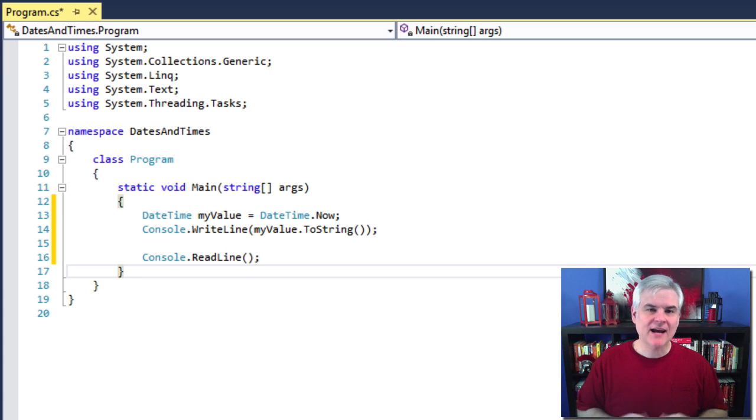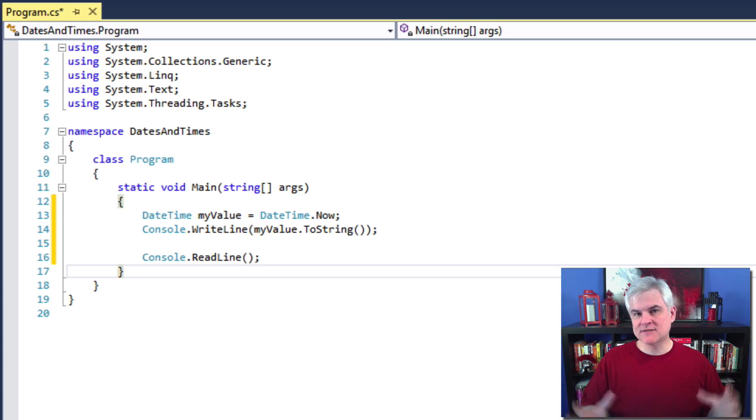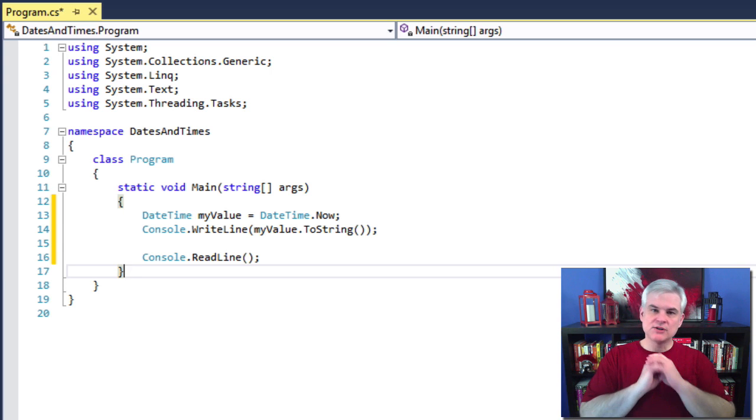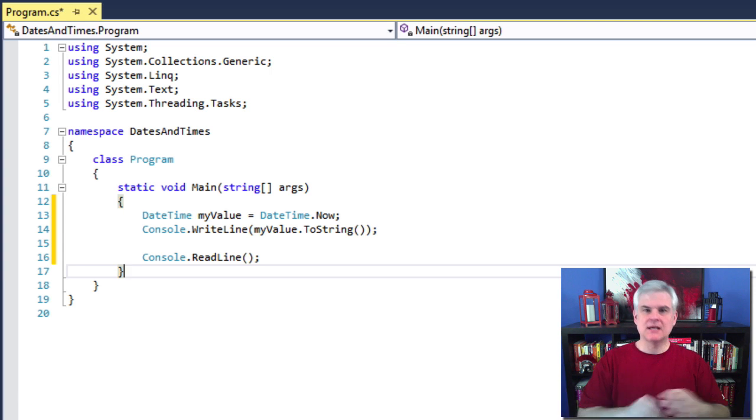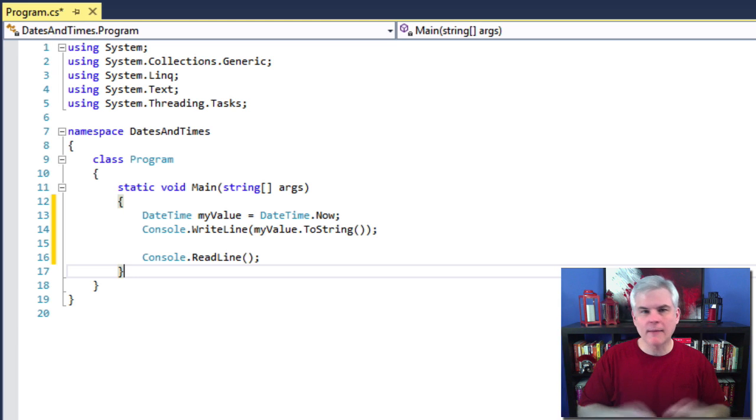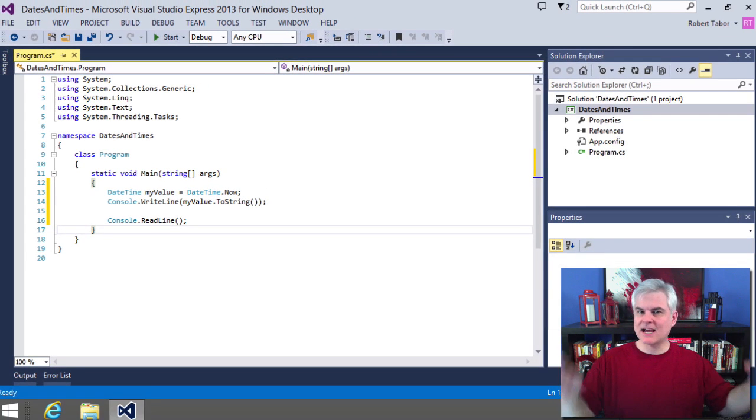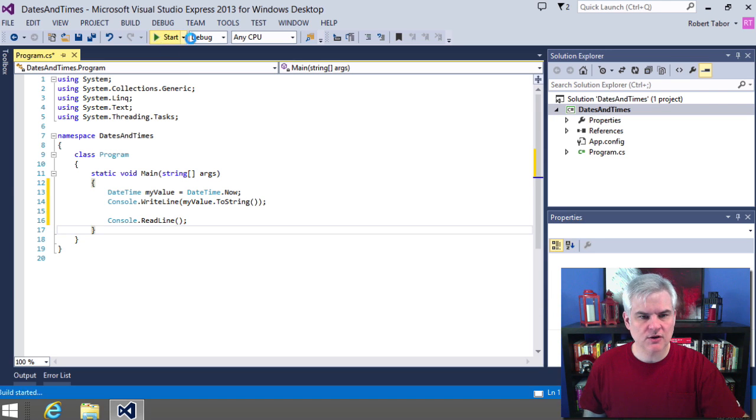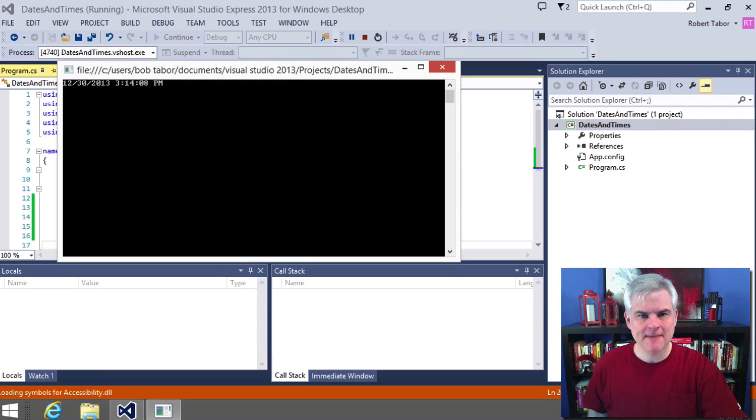And now that I have an object of type DateTime, I can call its ToString method to simply print it to the default, no fancy formatting, just want to take the date and time and print it out in a console window. So let's go ahead and run the application.